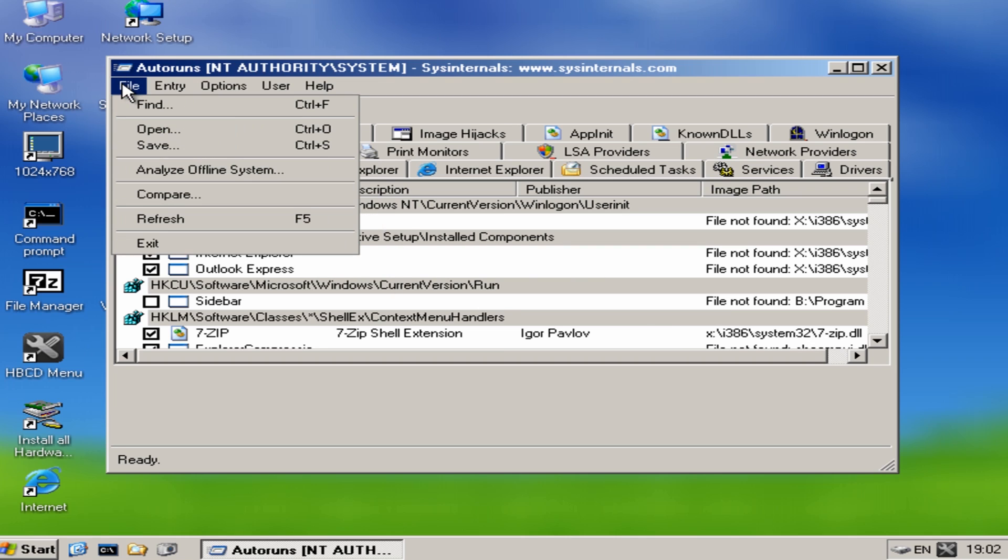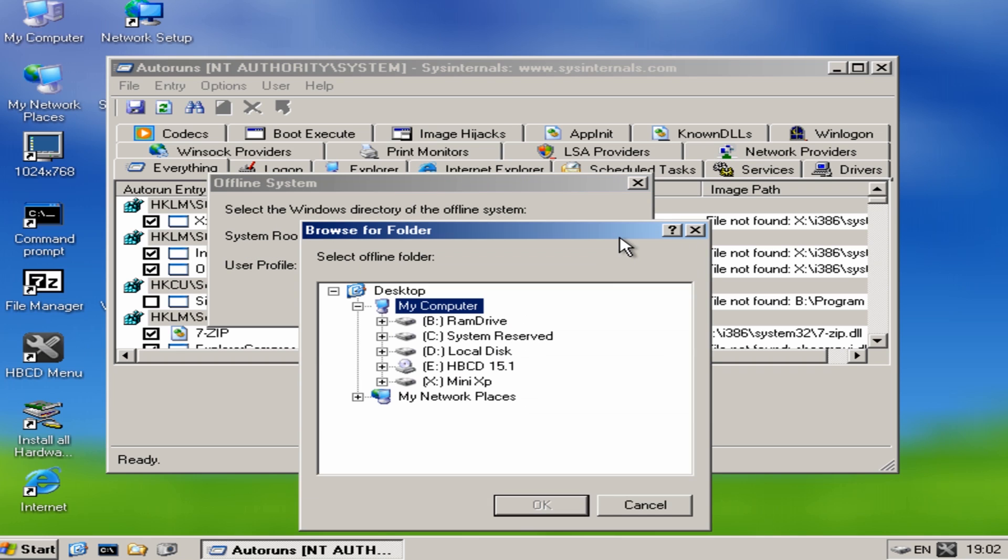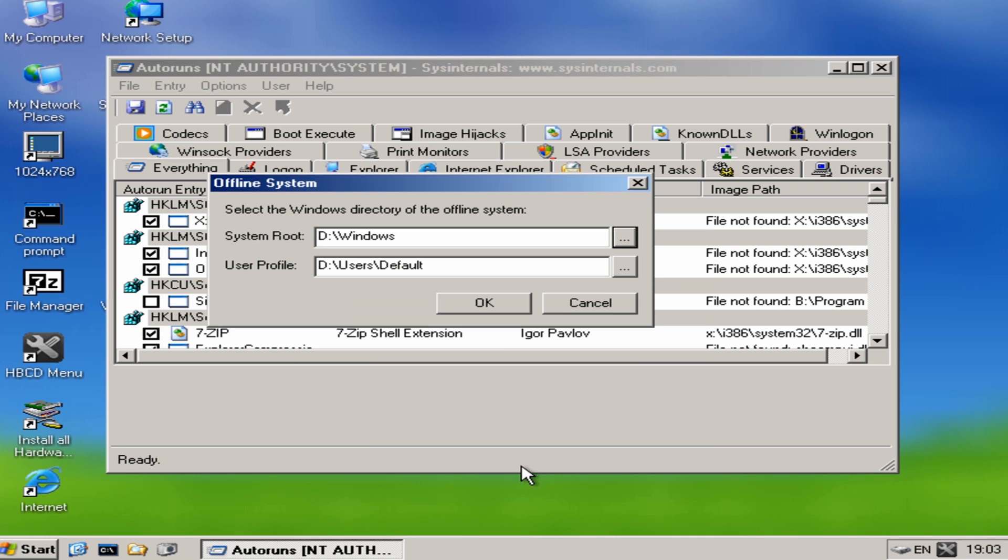So we want to come up to File here, Analyze Our Offline System. This is going to allow us to load up our Windows directory on the system that's not booting. So we can see System Root here. We're going to browse to that location. Local Disk D is our drive. Come down to the Windows directory, click OK here.